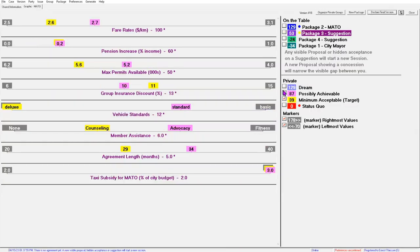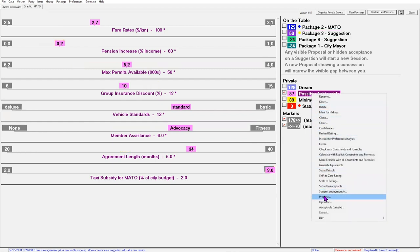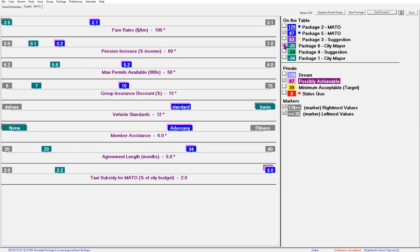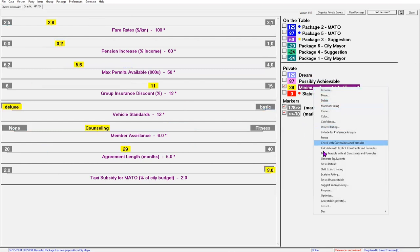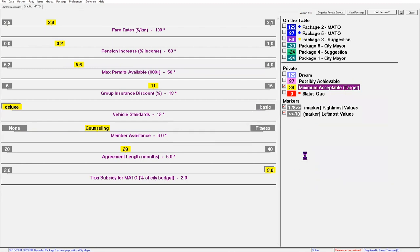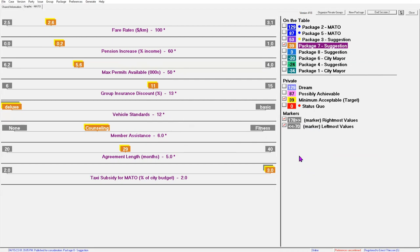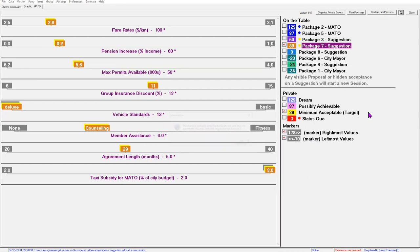In Session 2, METO proposes their possibly achievable package as a visible concession. The City also makes another proposal, but it doesn't look much better than the City's first proposal. METO also decides to put their target package on the table as an anonymous suggestion — also called a masquerade, because it is a proposal masquerading as a suggestion. This feature minimizes bias that one party may have towards proposals created by the other party. METO is disappointed when there is no agreement in Session 2.